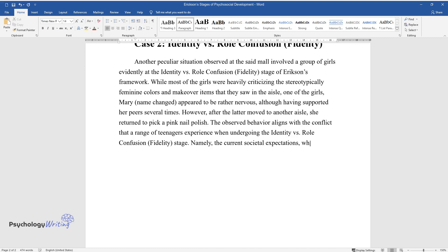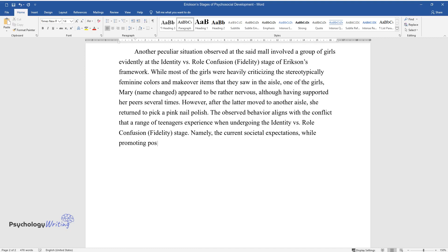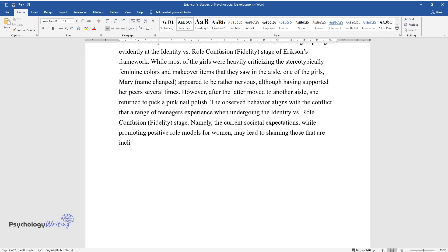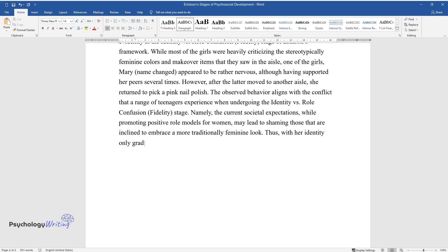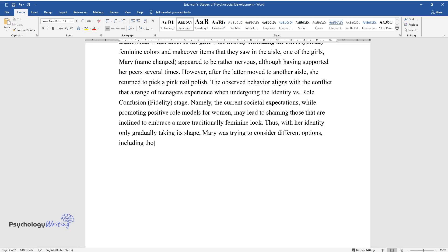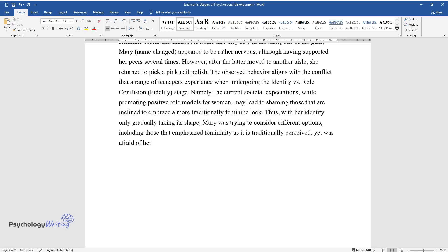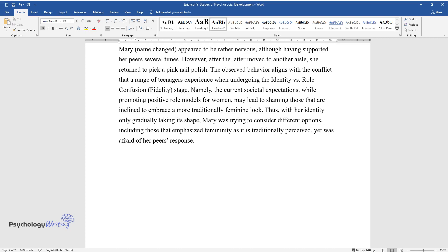Namely, the current societal expectations, while promoting positive role models for women, may lead to shaming those that are inclined to embrace a more traditionally feminine look. Thus, with her identity only gradually taking its shape, Mary was trying to consider different options, including those that emphasized femininity as it is traditionally perceived, yet was afraid of her peers' response.